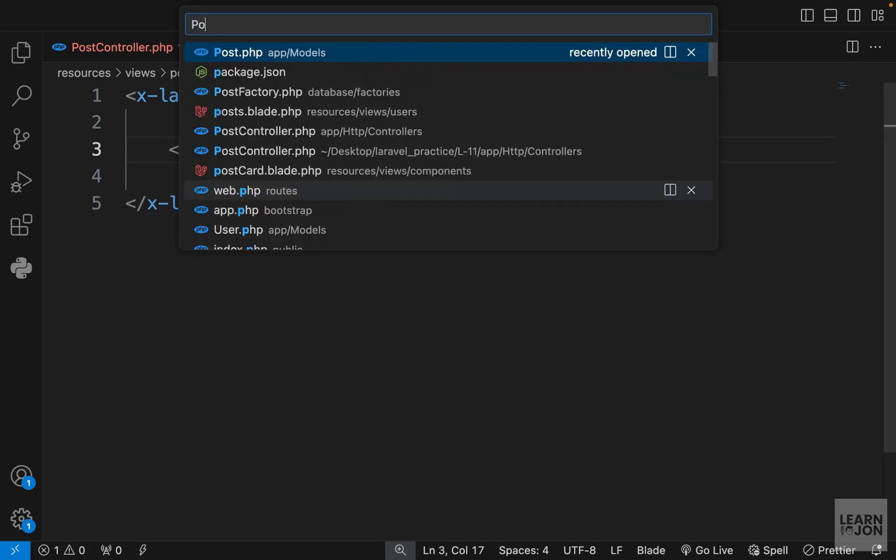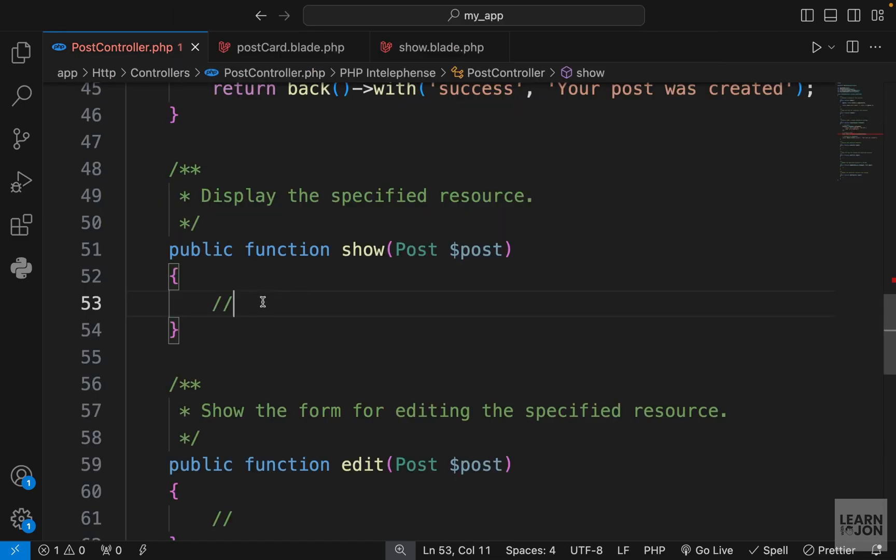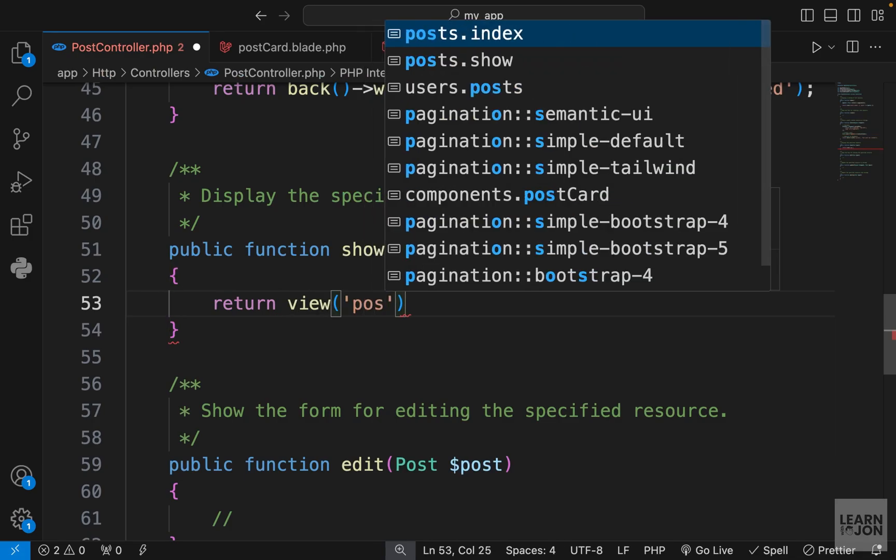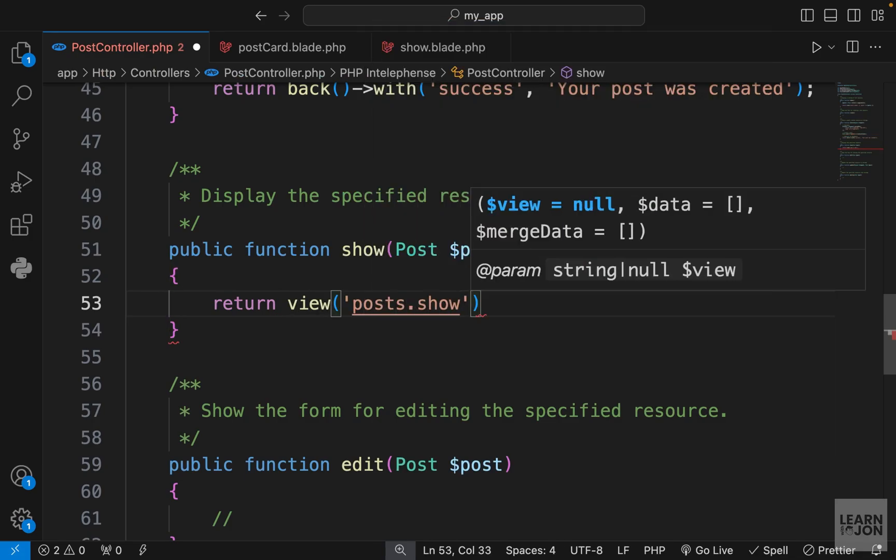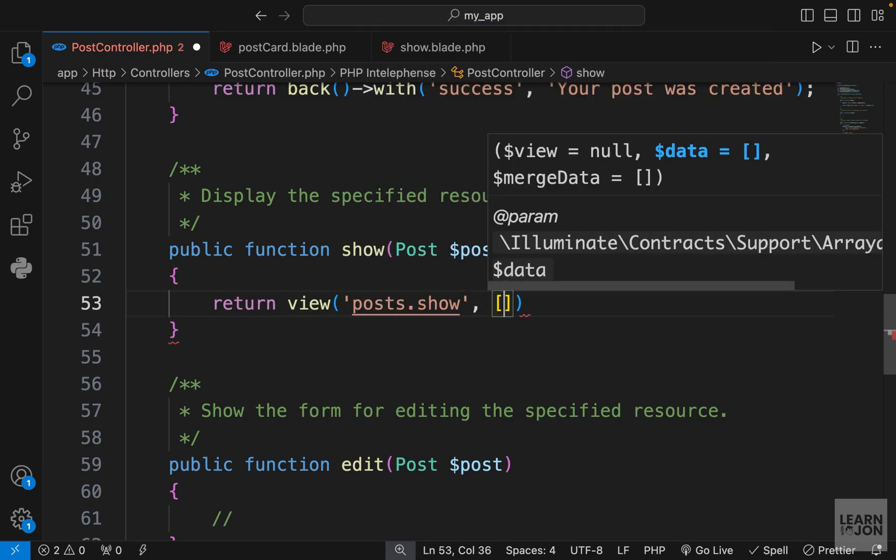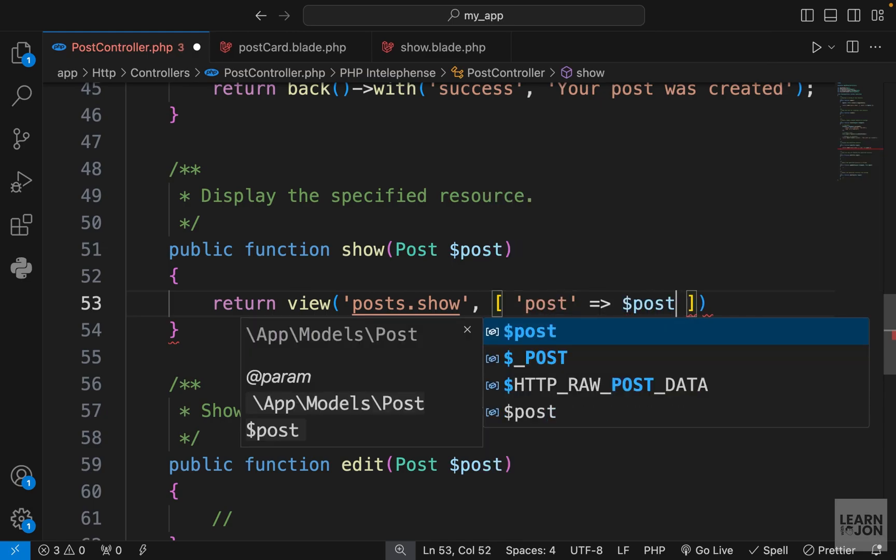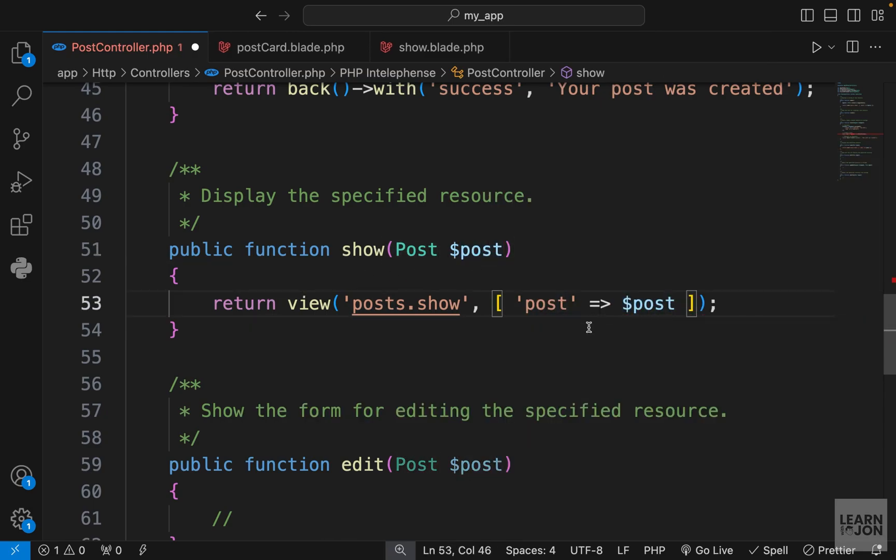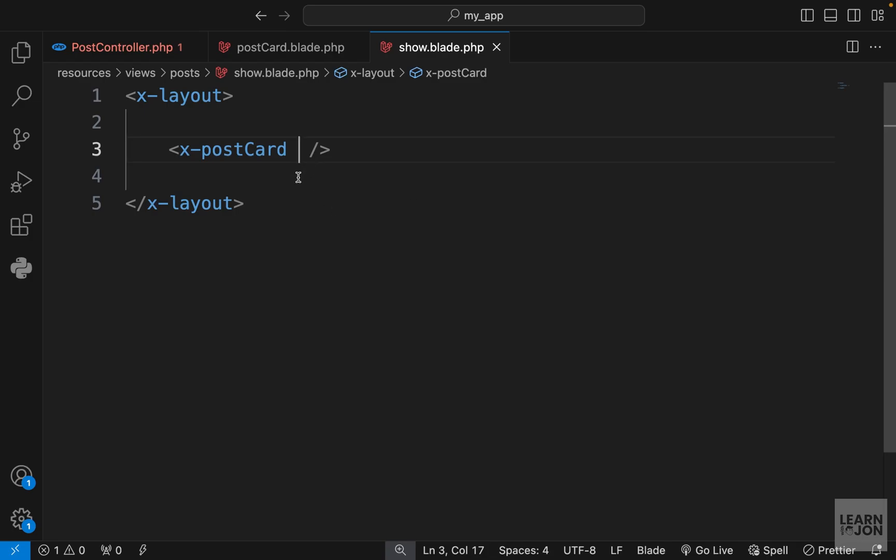Let's go to our post controller. In our show function we want to return a view. We created posts.show already and we want to pass down a post. The post we want to pass down is this one. All of this is because of that route model binding. We have access to this post. Now we want to pass it down to this post card. Remember this is not a primitive data, so we want to use the colon and then use our variable inside quotations.